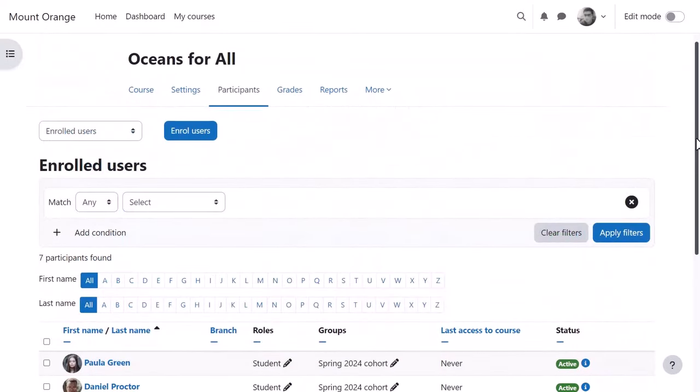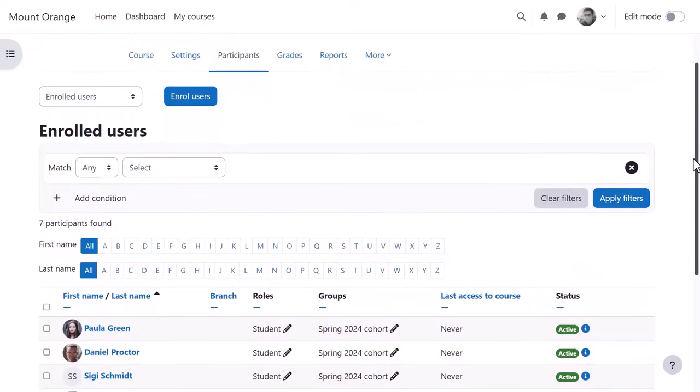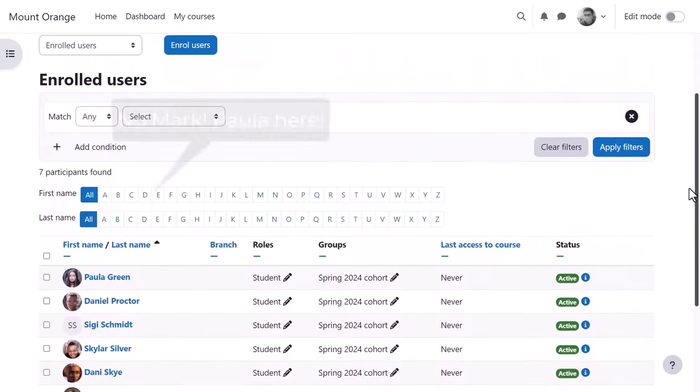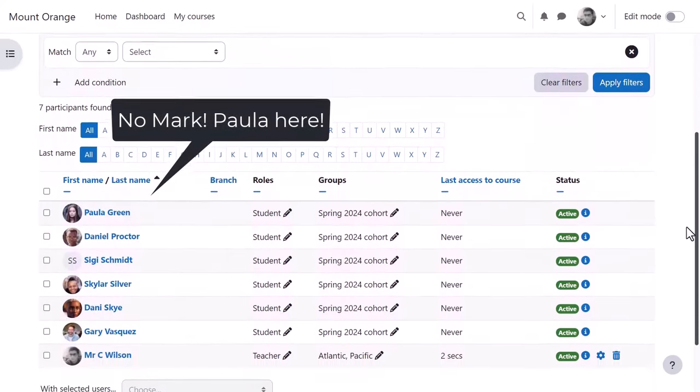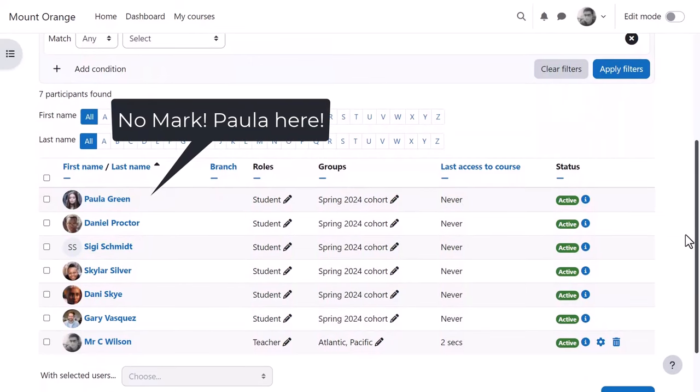However, if we go to the oceans for all course we see that user Mark has been removed and user Paula has been added to the group.